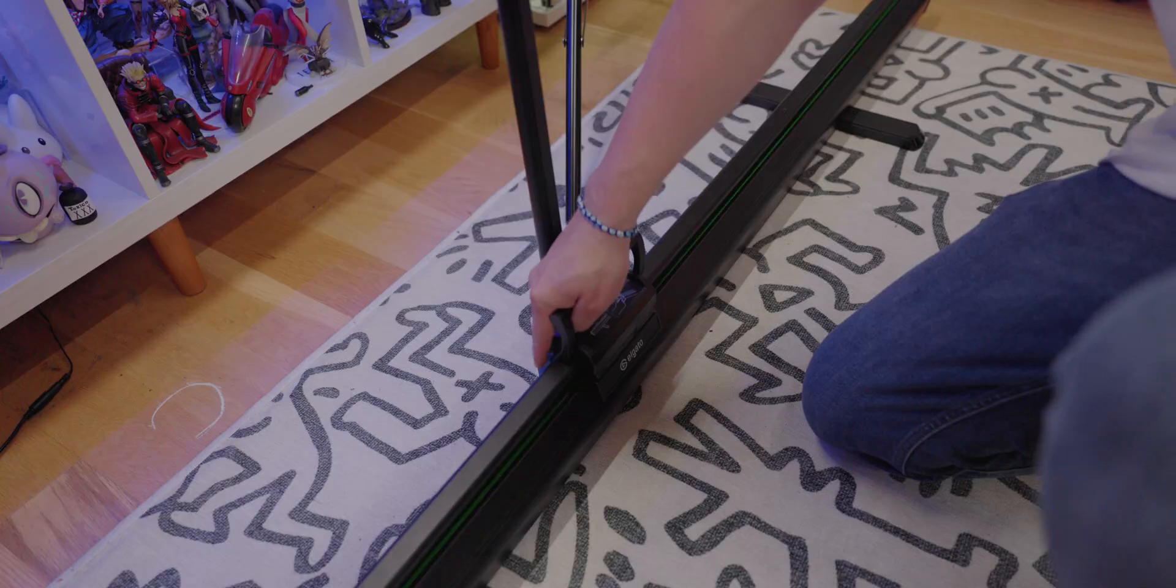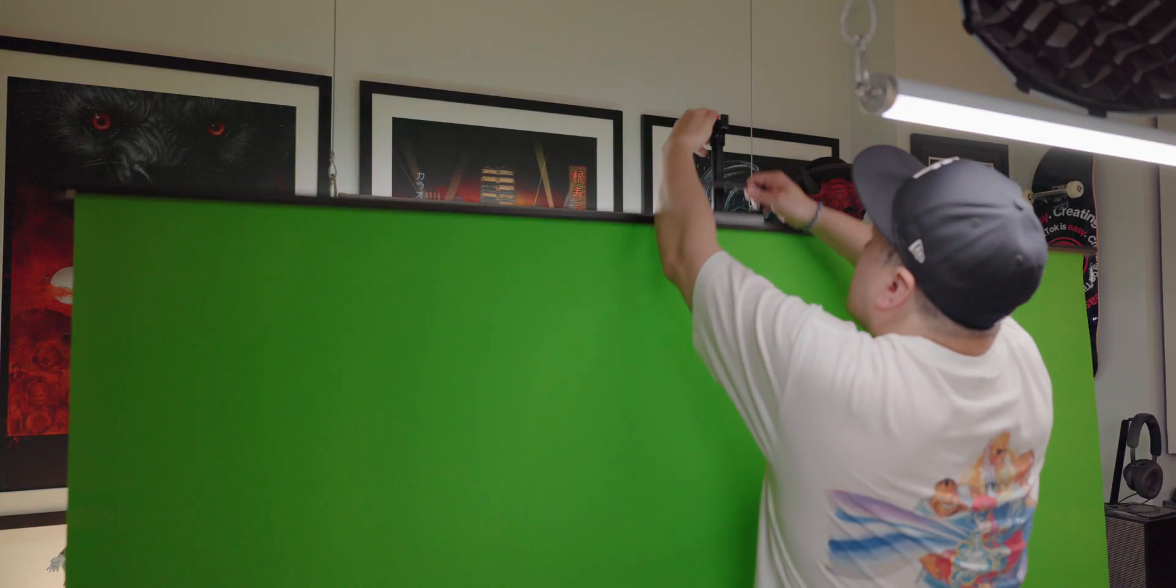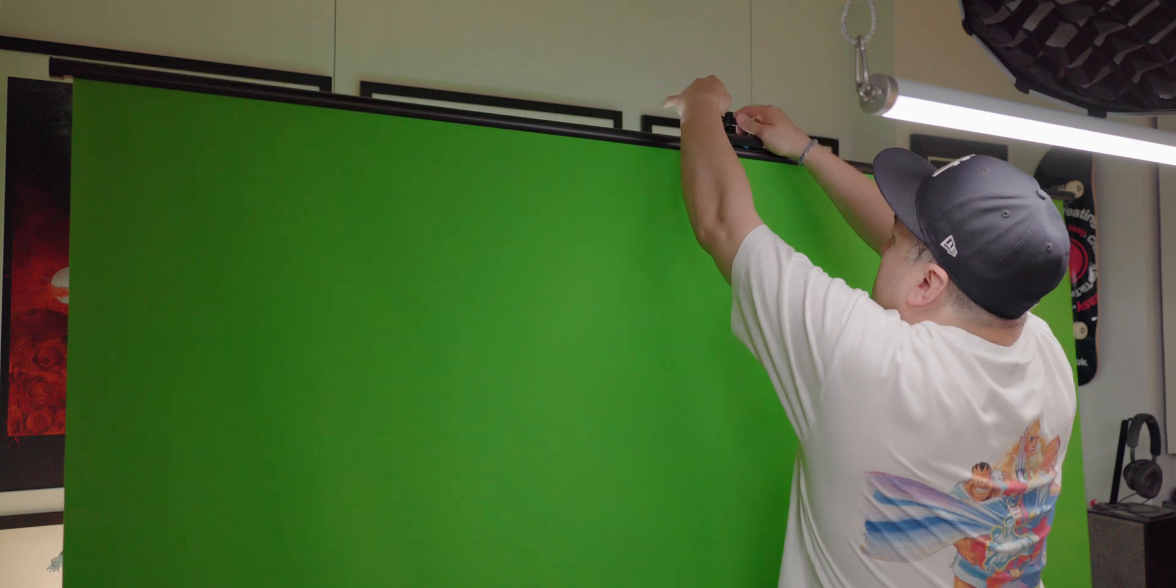Just flip out the feet, extend the support arm, lift the screen, and secure it, and it's that quick. And let's be honest, no one wants to look like this dummy right here.